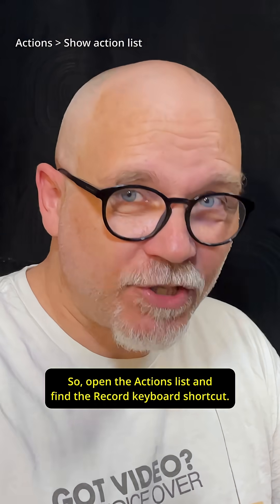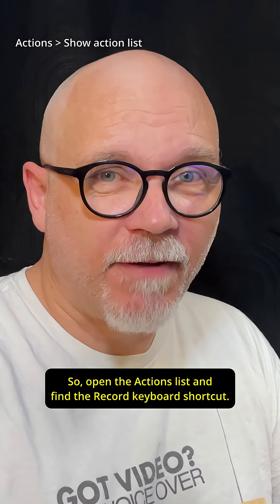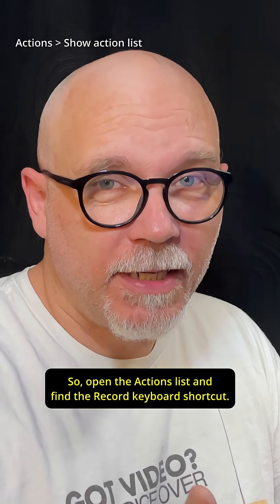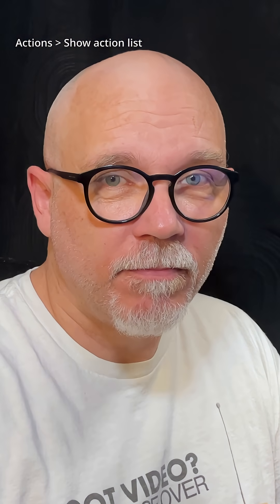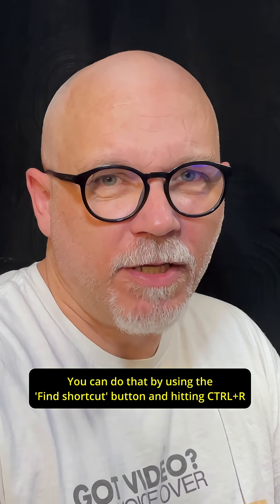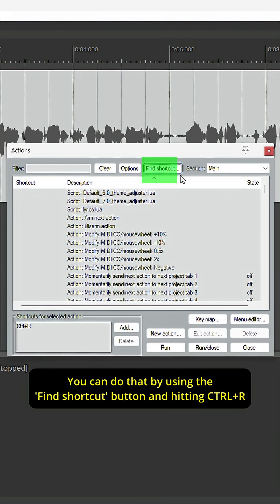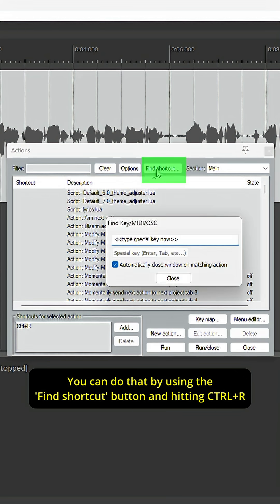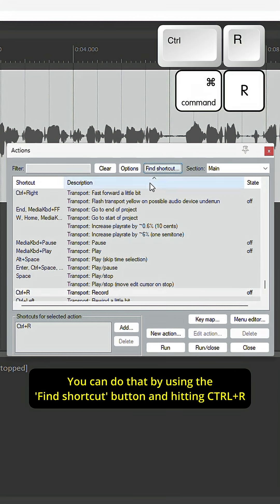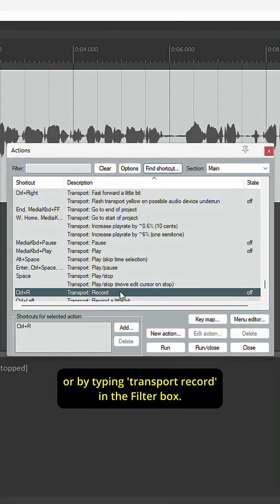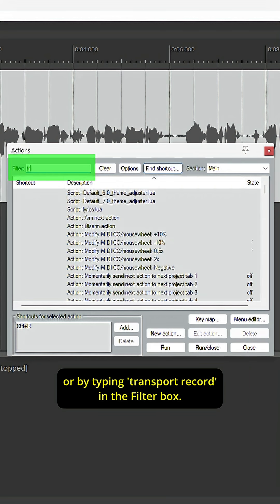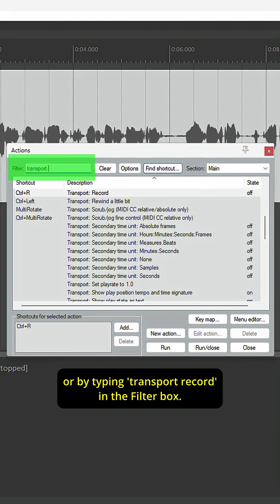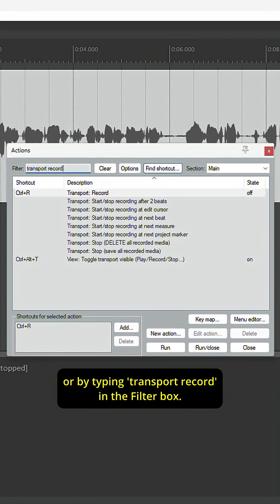So open the actions list and find the record keyboard shortcut. You can do that by using the find shortcut button and hitting CTRL-R, or by typing transport record in the filter box.